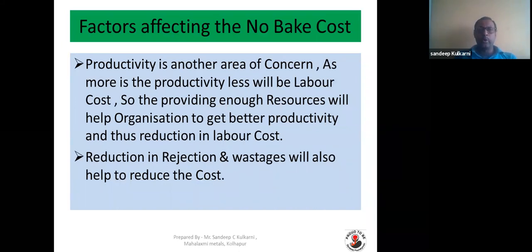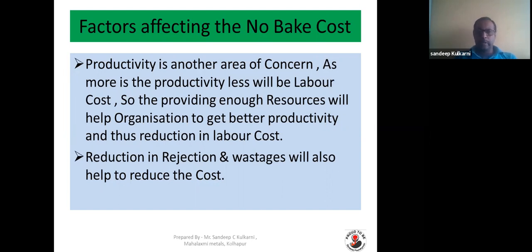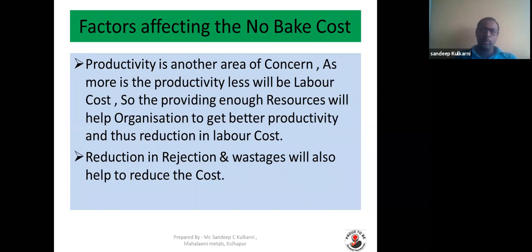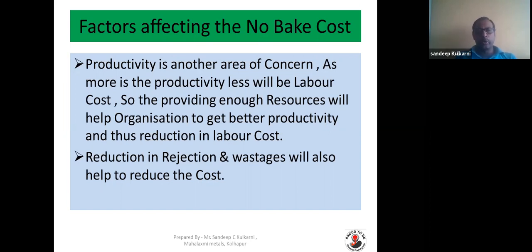Productivity is another important area for reducing cost. More productivity means less labor cost and overheads also get diluted. Provide enough resources so that operators can achieve more productivity — for example: mixer availability, mixer size, number of core boxes running at a time, manpower requirements, distance between the mixer and molding area, distance between molding area and painting area. Handling and storage should be reduced and minimized — all these things will help reduce labor cost and increase productivity.